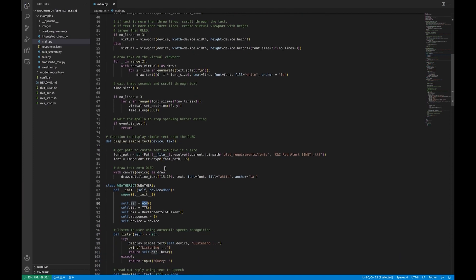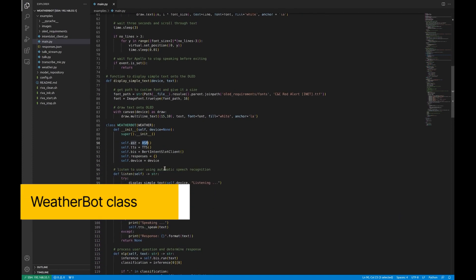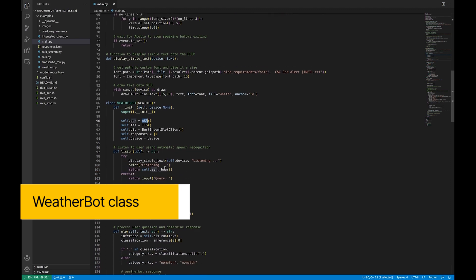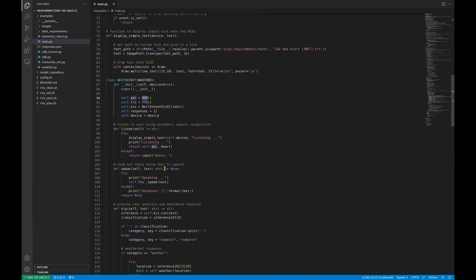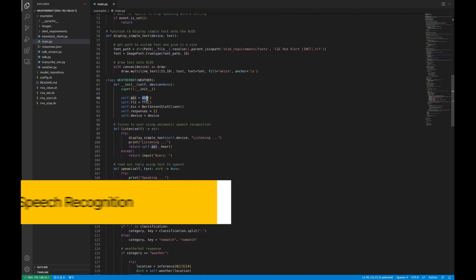The next section of the Python script is the WeatherBot class. It uses three models. The first model performs automatic speech recognition: it listens to the incoming audio, recognizes it, and translates it into text in real time.